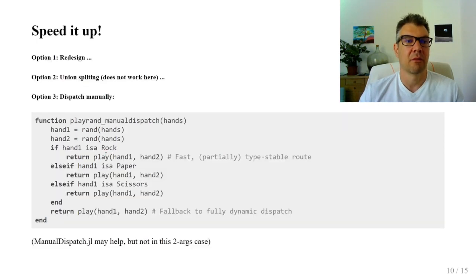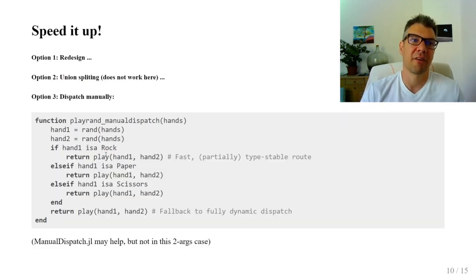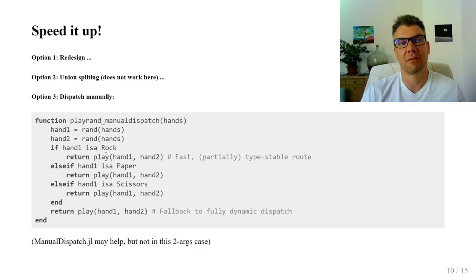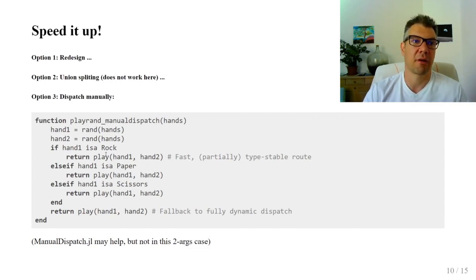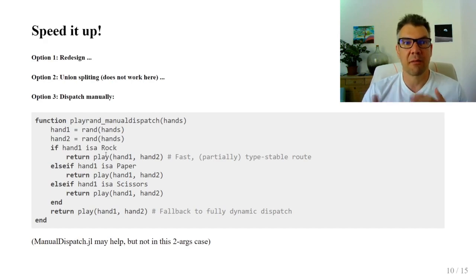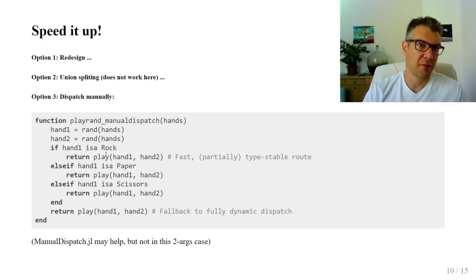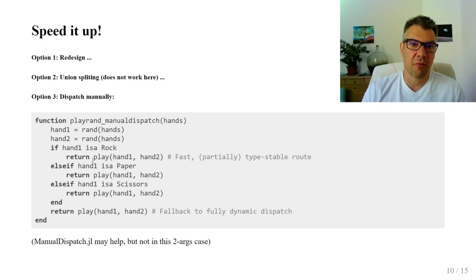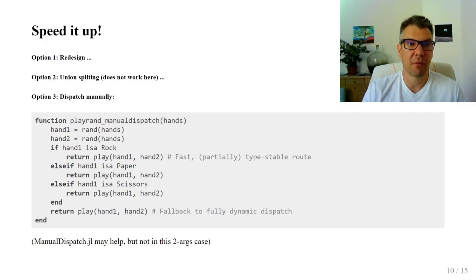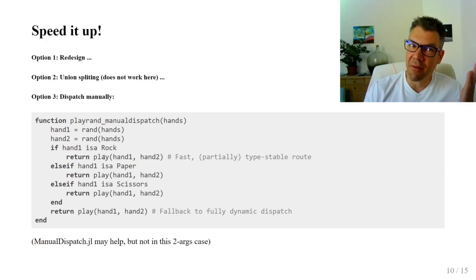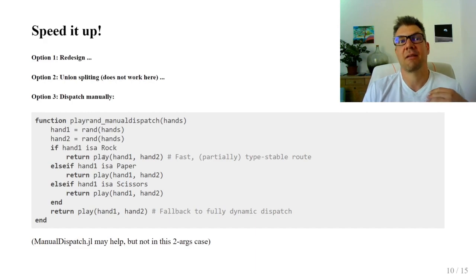So let's try to speed it up. When we do not want to redesign and union splitting fails to work in this case, then the first real solution is what we call manual dispatch. The code seems strange at first because all the branches do the same thing. But if you ask what is the semantics of performance optimization, then the answer is that it must be a NOP.